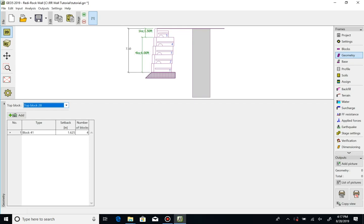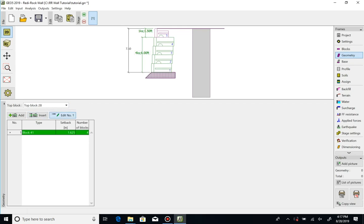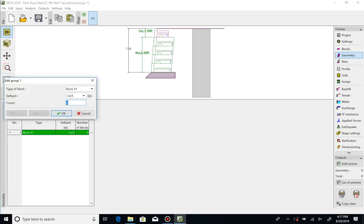To begin, click on the block 41 entry in the table. Note it identifies the block type, setback, and number of blocks. We will click on edit and change the number of 41 inch blocks to three instead of four as shown in the count box.